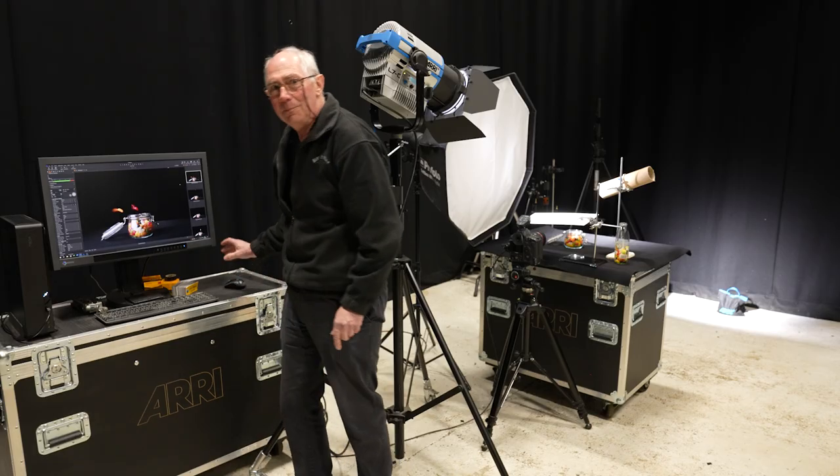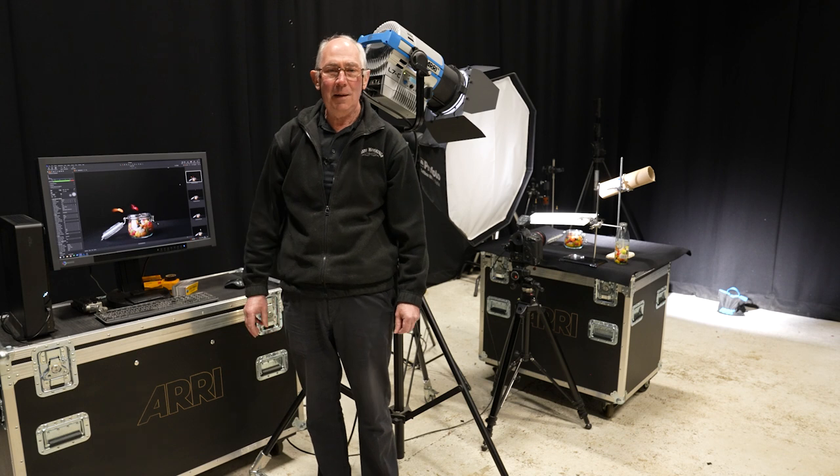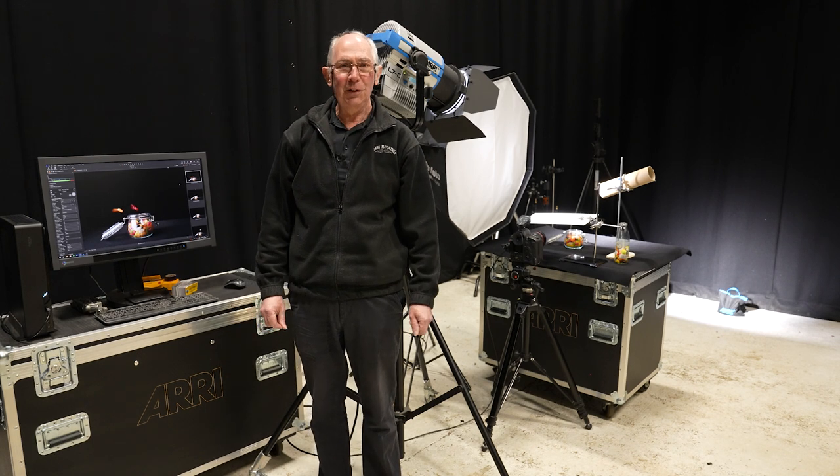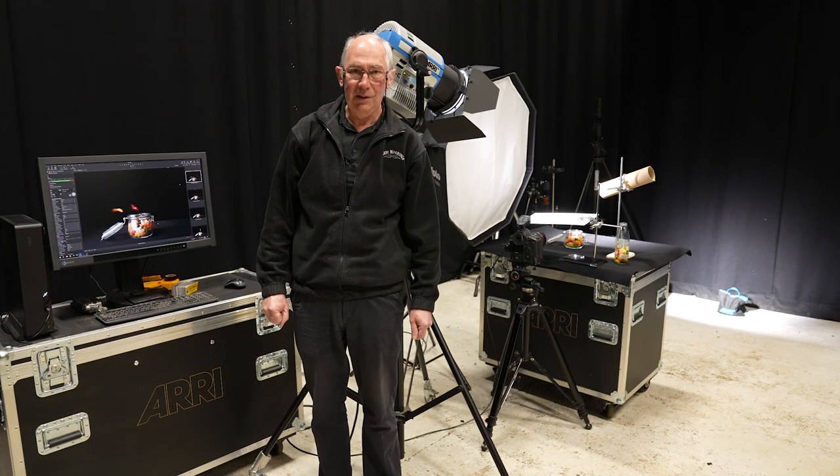And off we go. Okay, so now with all that captured it just remains to go into Photoshop and do the post production.